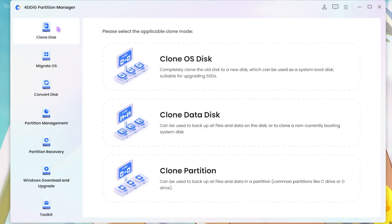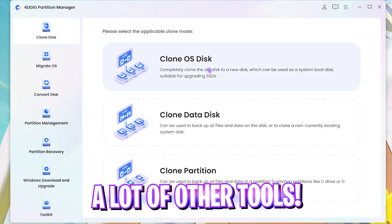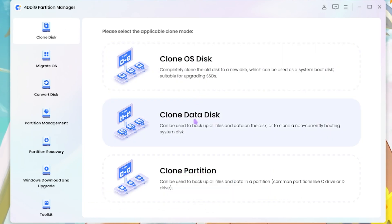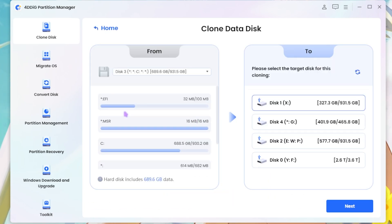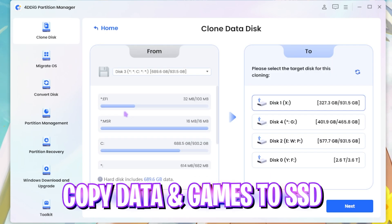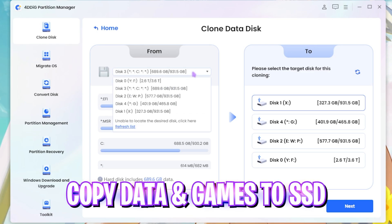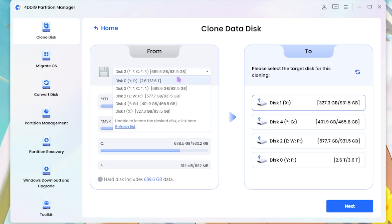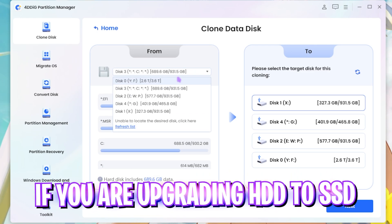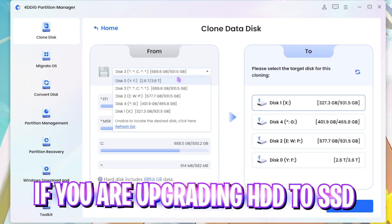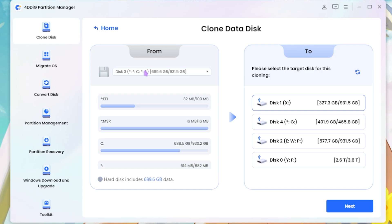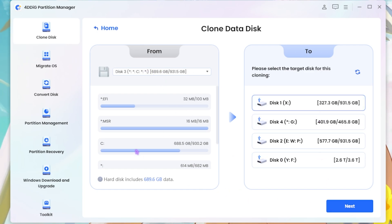It has a lot of other cool features such as Clone Data Disk in the event you want to copy your data from one disk to another. Say for an example, if you're upgrading your hard disk drive to an SSD and you want the data to be transferred over there, you guys can then select your source disk and then select the target disk over here. Click on the next button and it will start doing all of that.